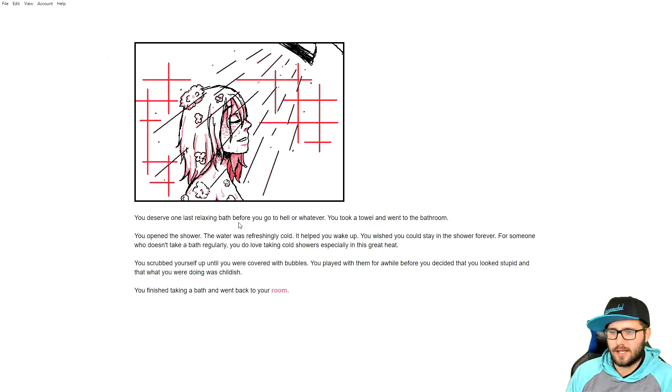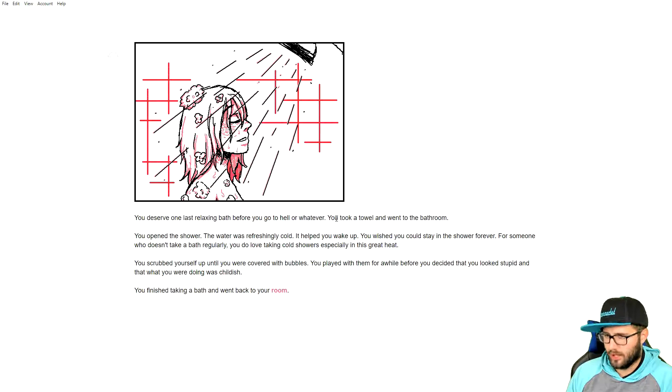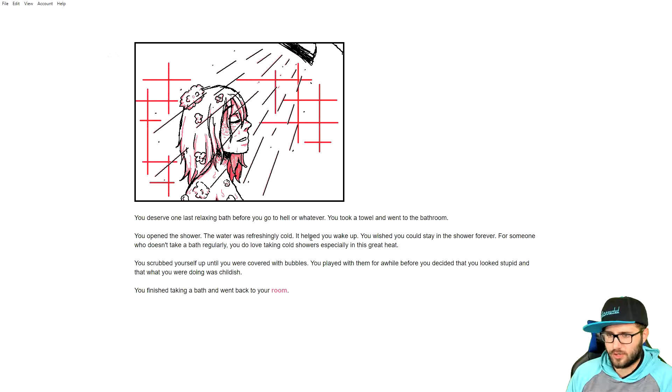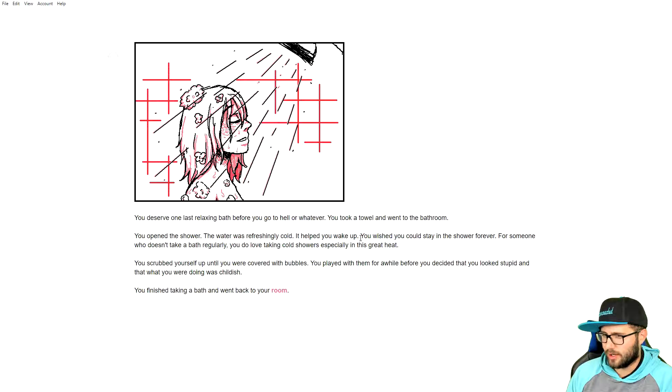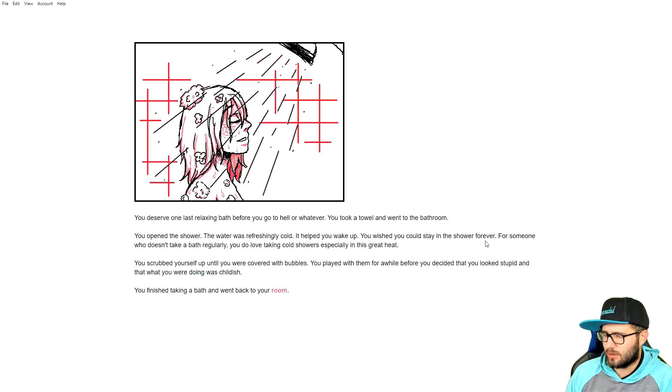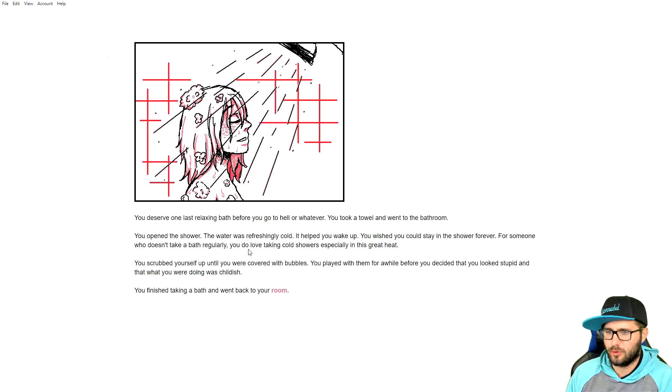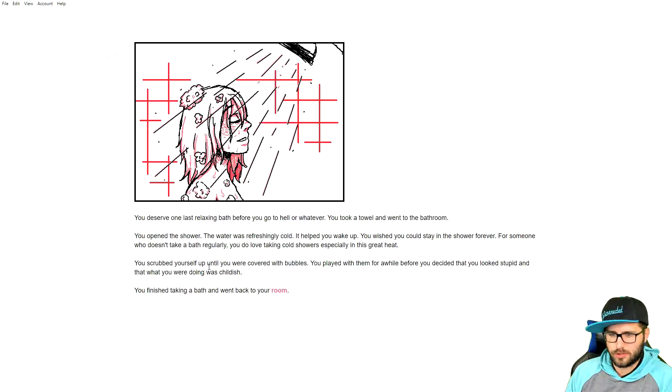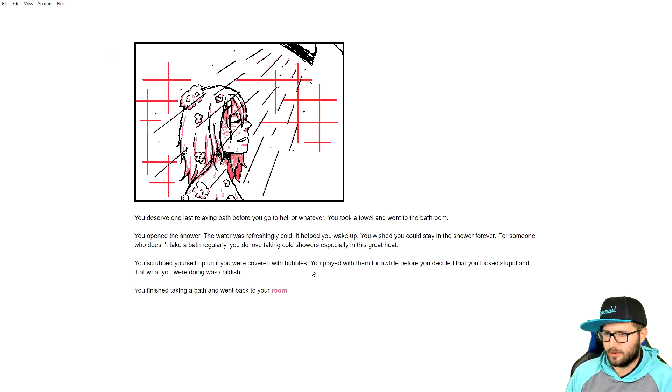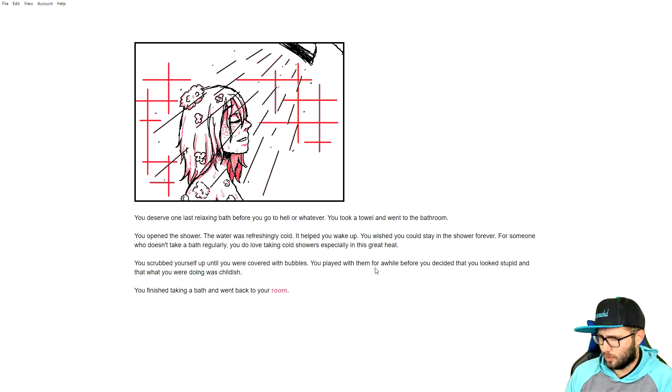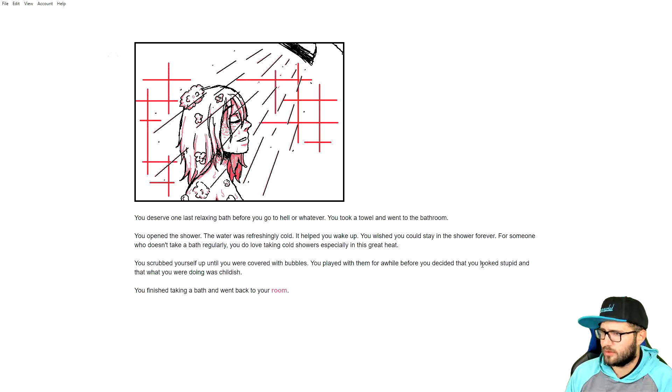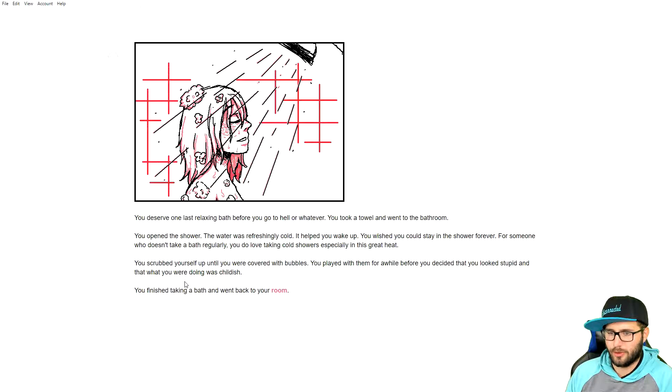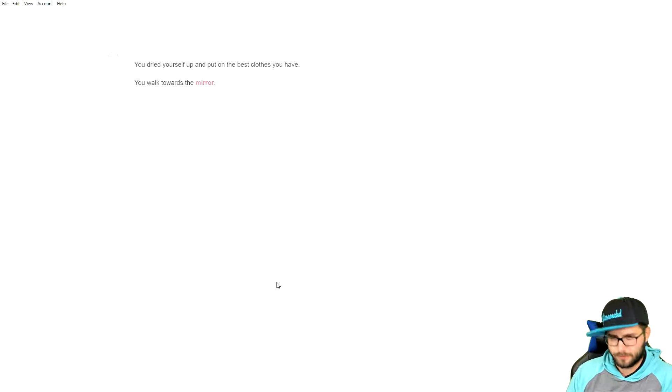You deserve one last relaxing bath before you go to hell or whatever. You took a towel and went to the bathroom. You opened the shower. The water was refreshingly cold. It helped you wake up. You wish you could stay in the shower forever. For someone who doesn't take a bath regularly, you do love taking cold showers, especially in this great heat. You finished taking a bath and went back to your room.